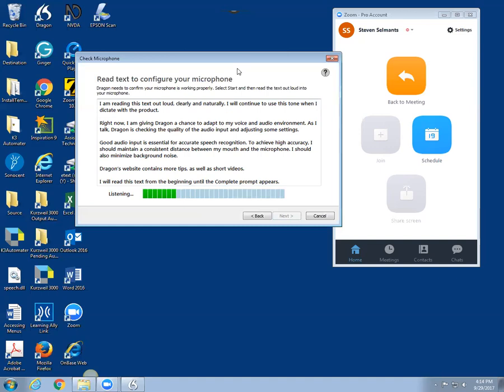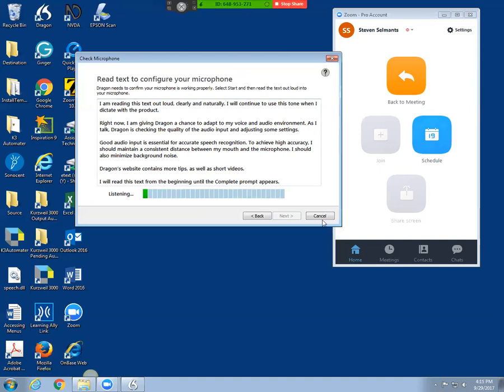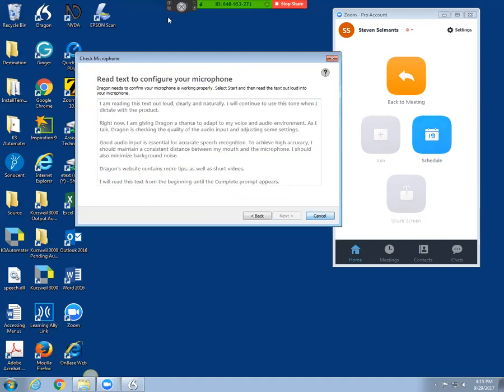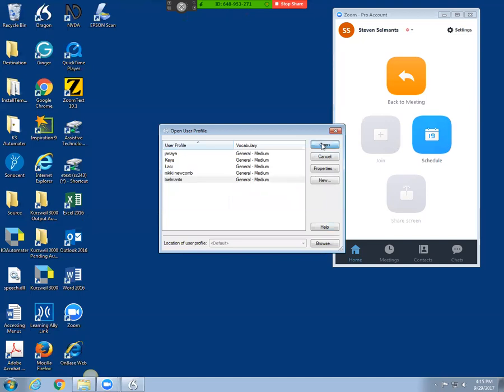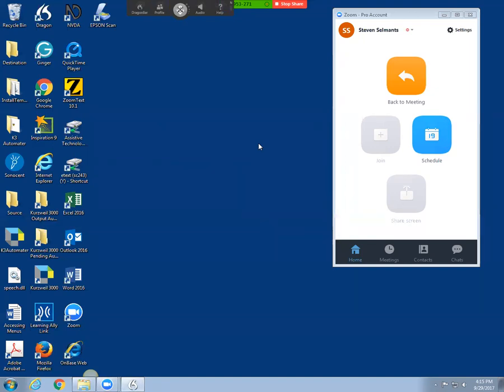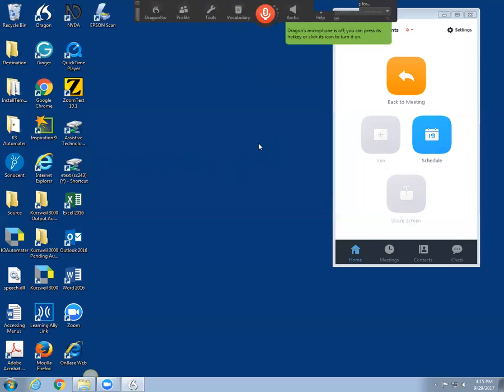Now at this point I'm going to skip back to Dragon and open up a pre-existing voice profile. It takes a moment to initialize the program, sometimes to load the profile, so it looks like we're good to go.